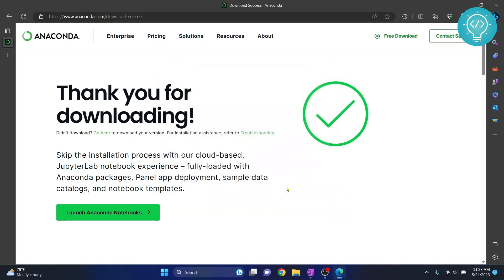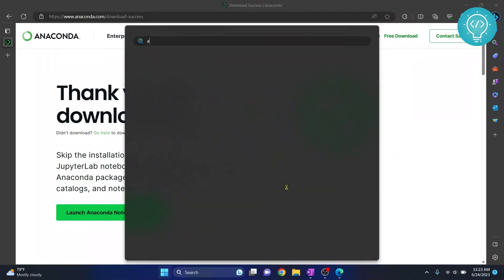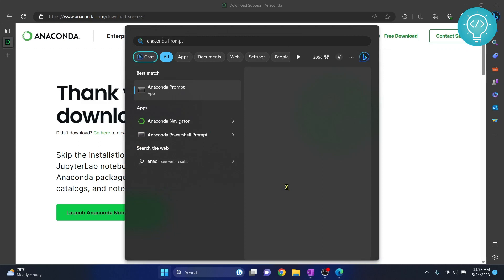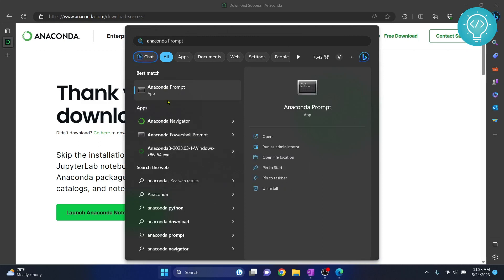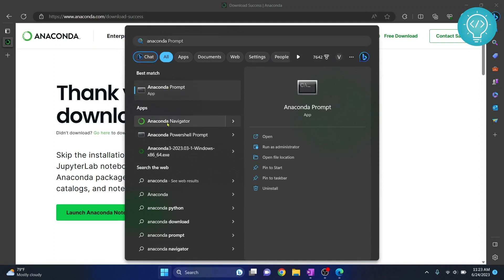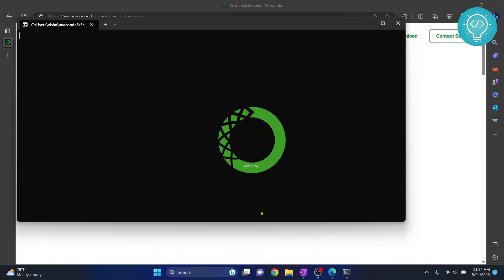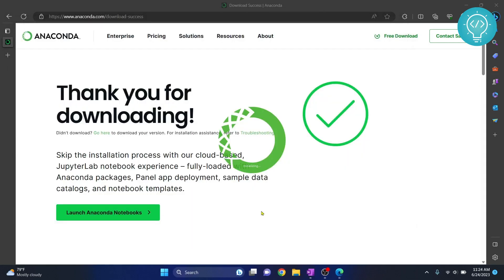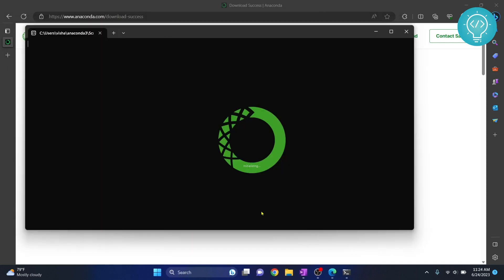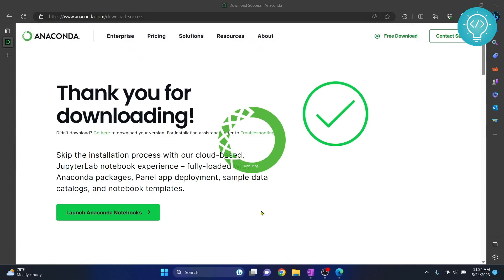Anaconda is now completely installed. Press the Windows button and type 'Anaconda.' You will see two things: Anaconda Prompt, which uses the command line, and Anaconda Navigator, which uses a GUI. Click on Anaconda Navigator — it will open a command prompt and take some time to initialize for the first time, so be patient.